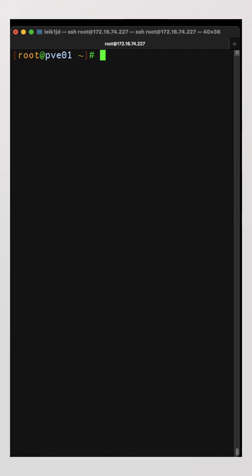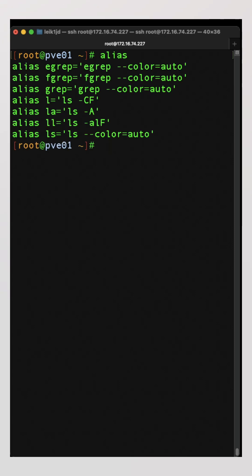There's no man page for alias, so we'll just run the command. You can see here on a Proxmox system we've got an alias for ls that actually is ls double dash color equals auto and some of the other ls aliases as well.